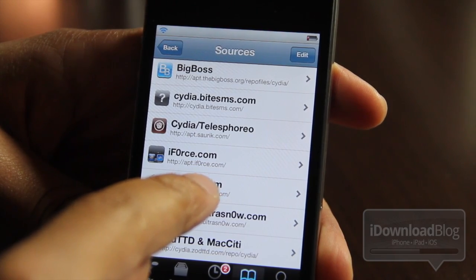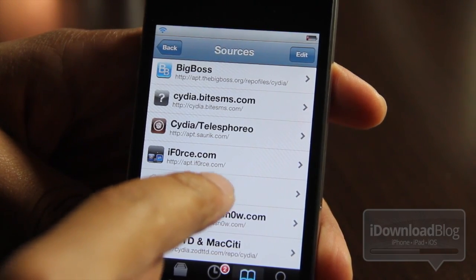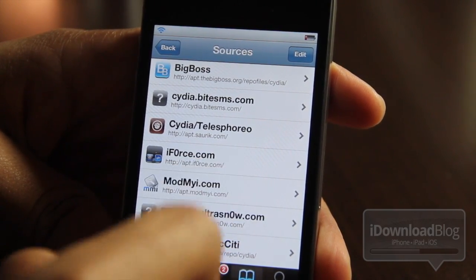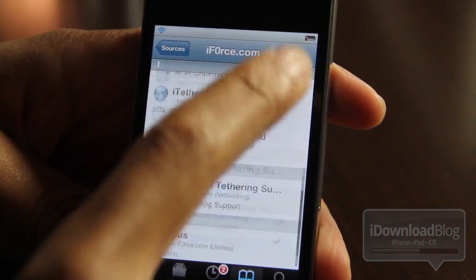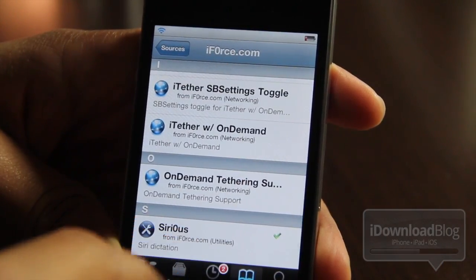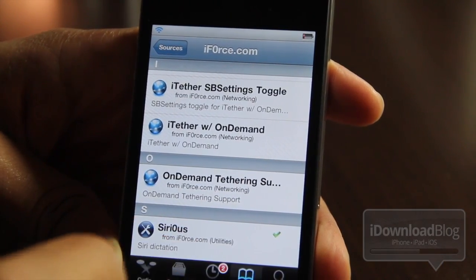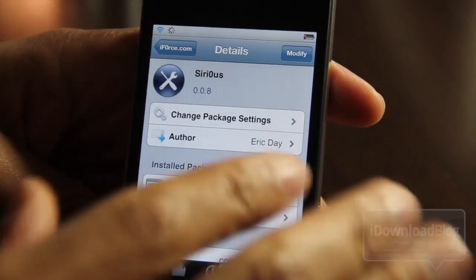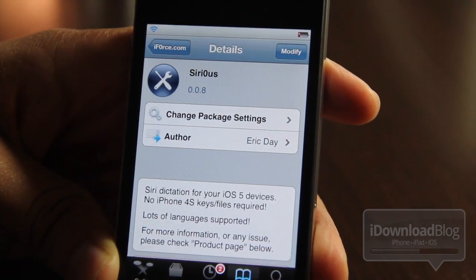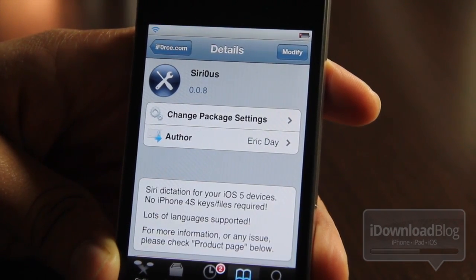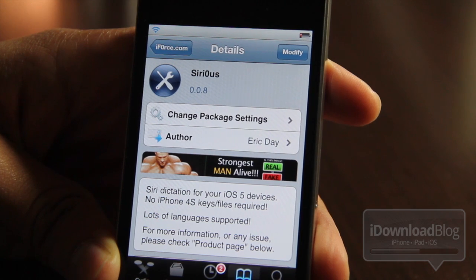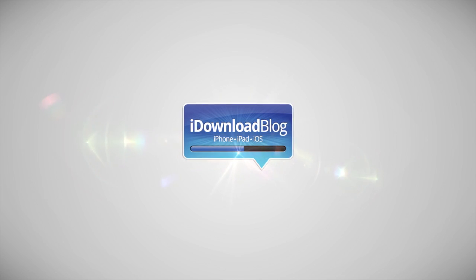If you want this yourself, just add this repo to Cydia. It is apt.iforce — the O in force is actually a zero — dot com, then install Sirius. It allows Siri dictation on iOS 5 devices, including the iPhone 4. Let me know what you guys think in the comment section. This is Jeff with iDownloadBlog.